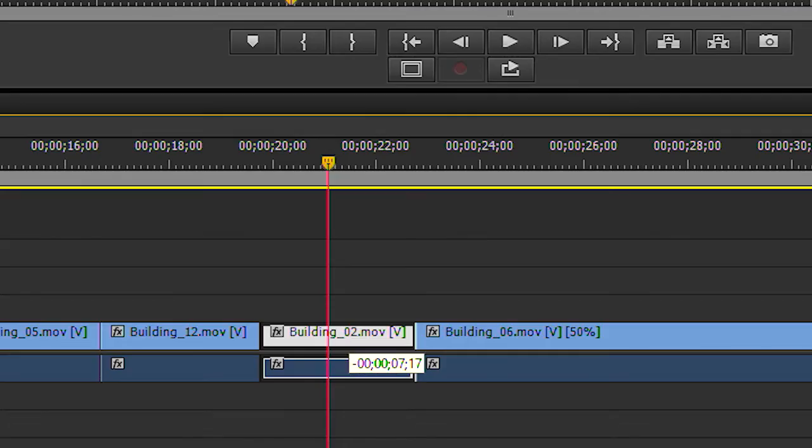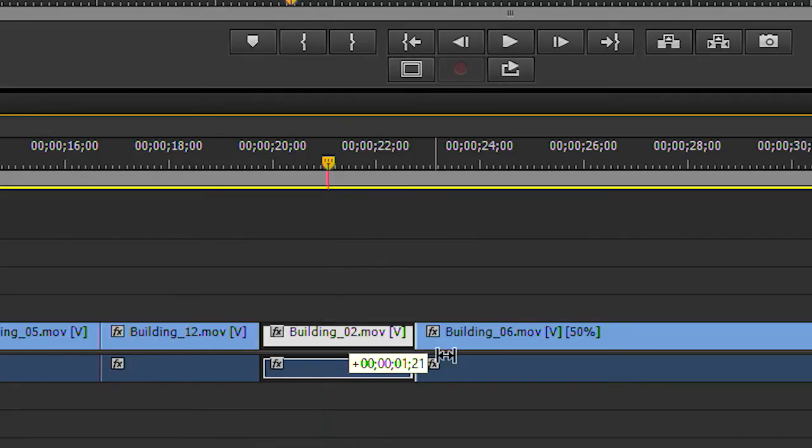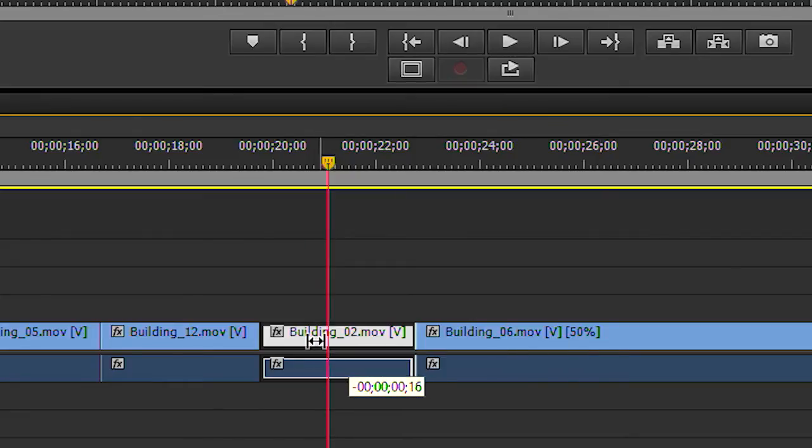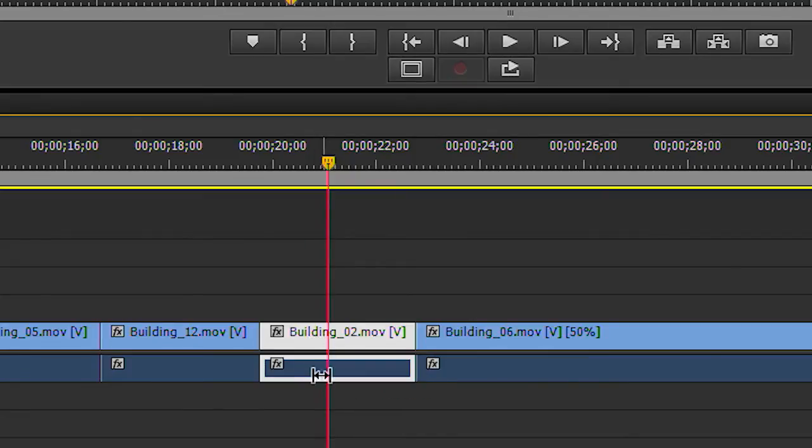In the timeline, you see the indication that we have slipped this clip 7 seconds and 17 frames to the left. If I move to the right, you see that the numbers turn into positive, and of course, you see that we have slipped this 1 second and 27 frames to the right. And that is how it works.